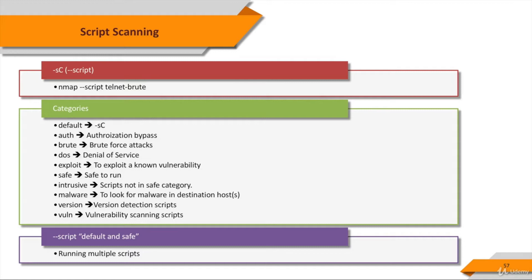Intrusive scripts are those that cannot be classified in the safe category because the risks are just too high that they're going to crash the target system, use up significant resources on a target host such as bandwidth or CPU time, or otherwise be perceived as malicious by the target system administrators.